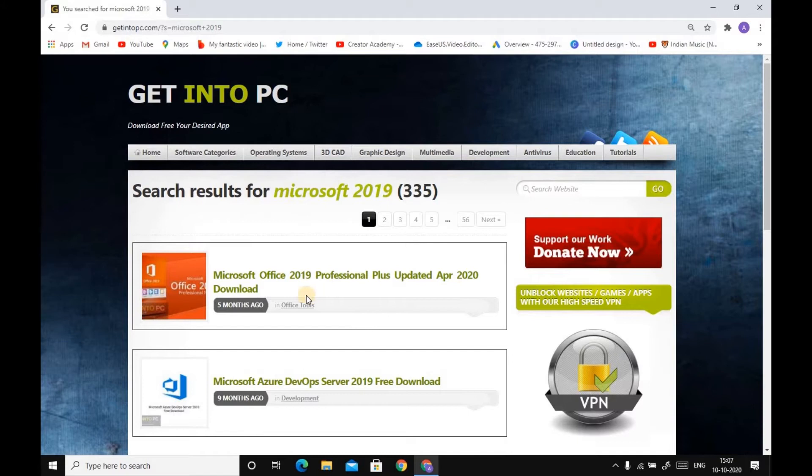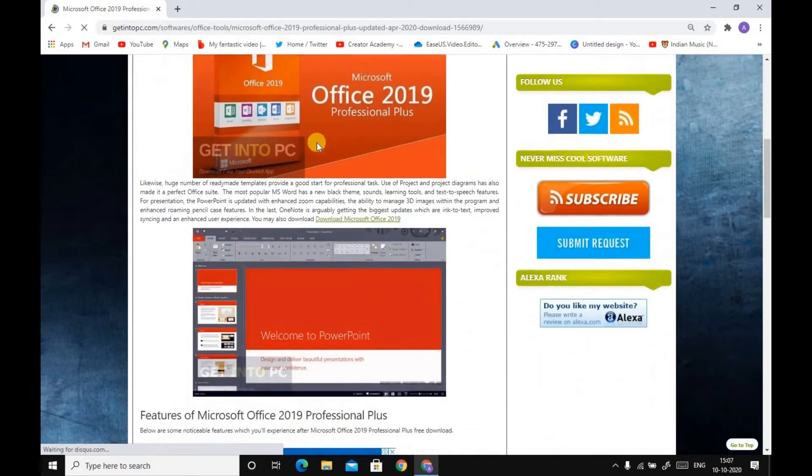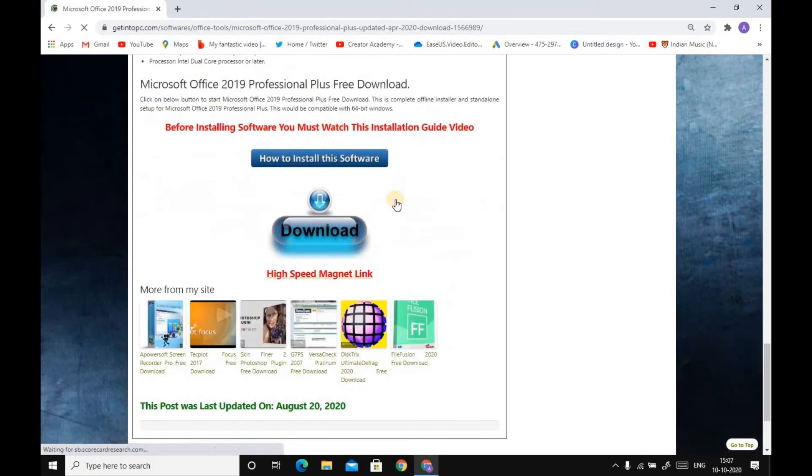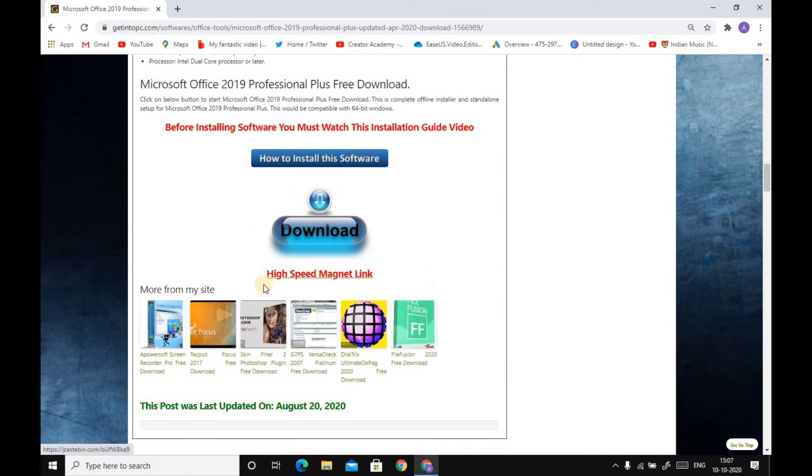Click on the first link: Microsoft Office 2019 Professional Plus Updated April 2020 Download. Click on this and scroll down.